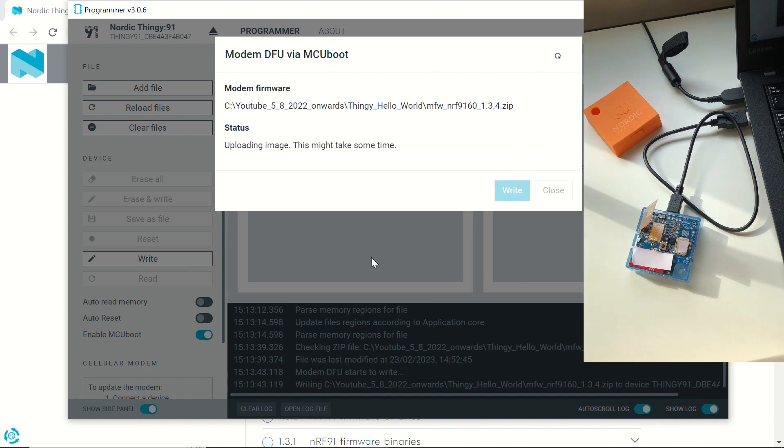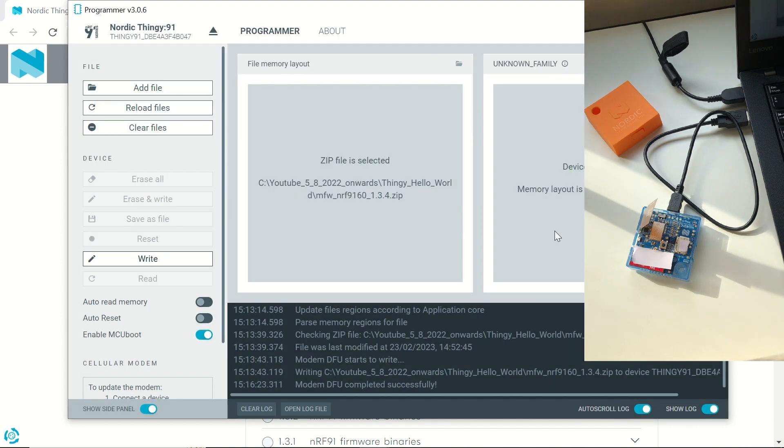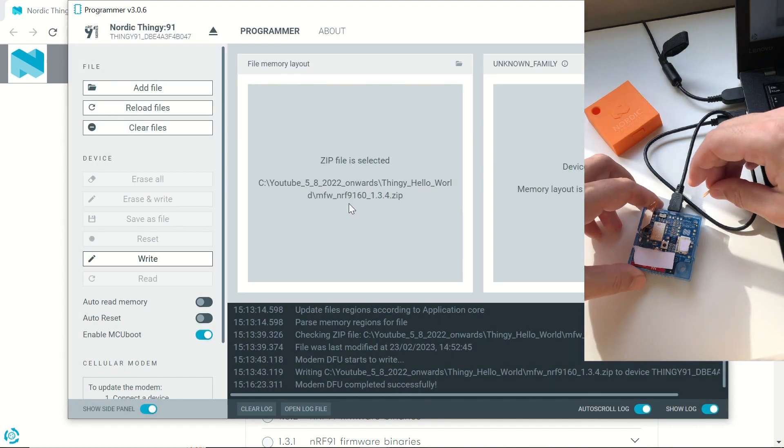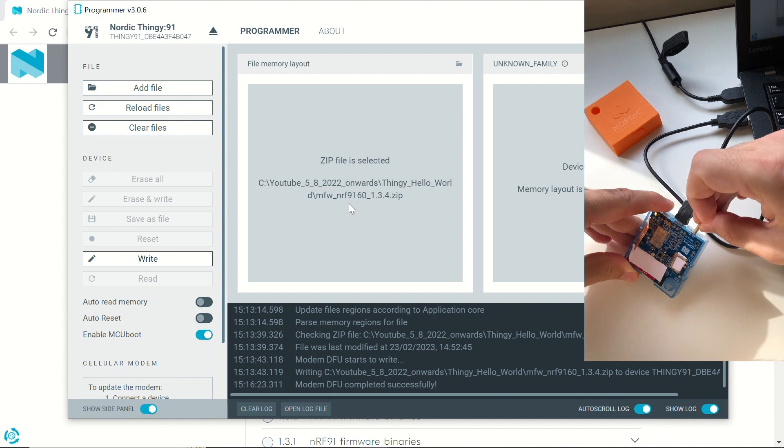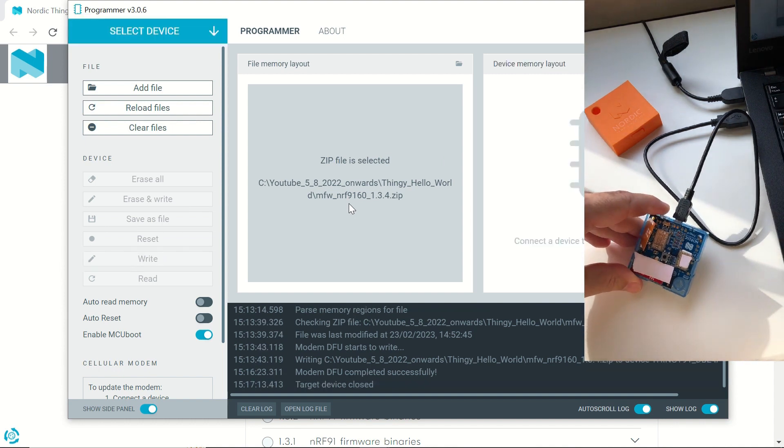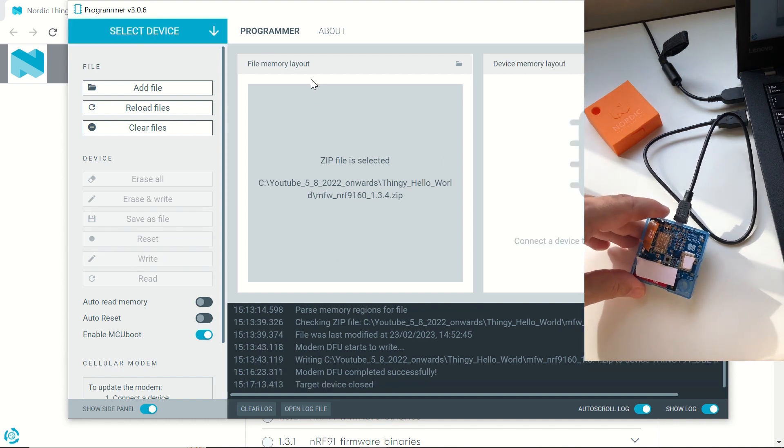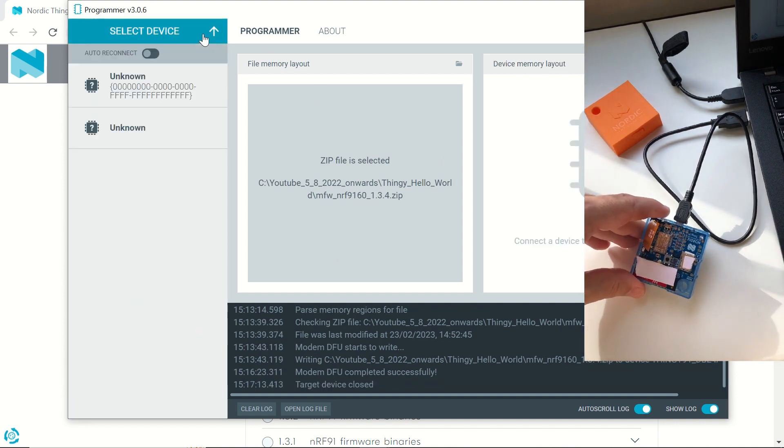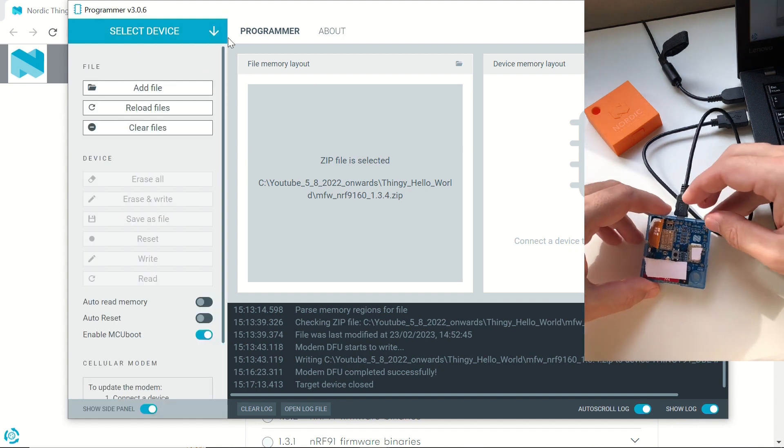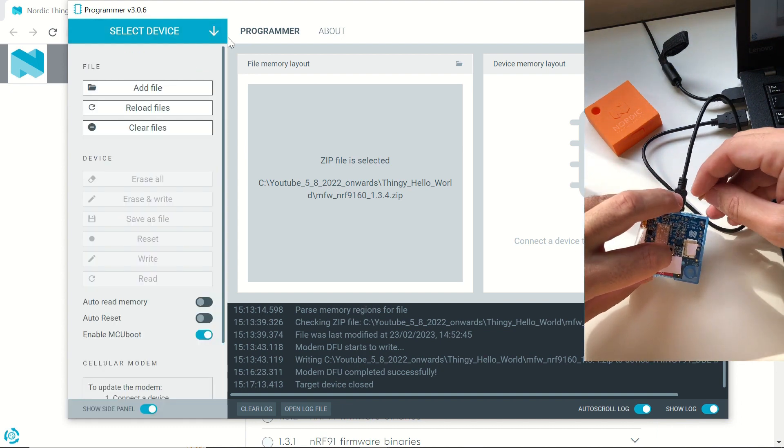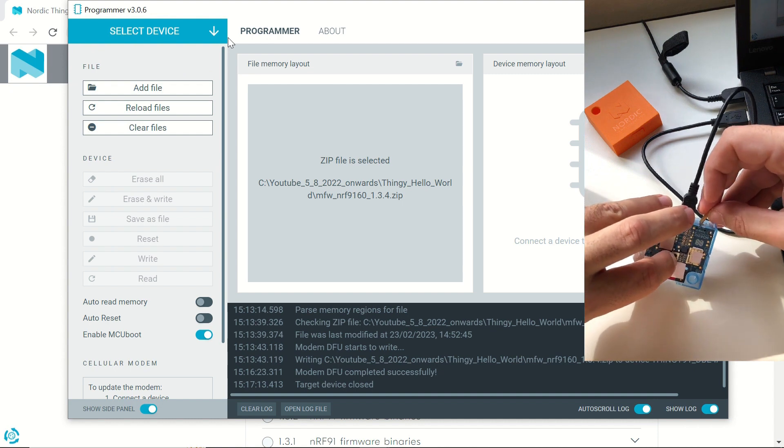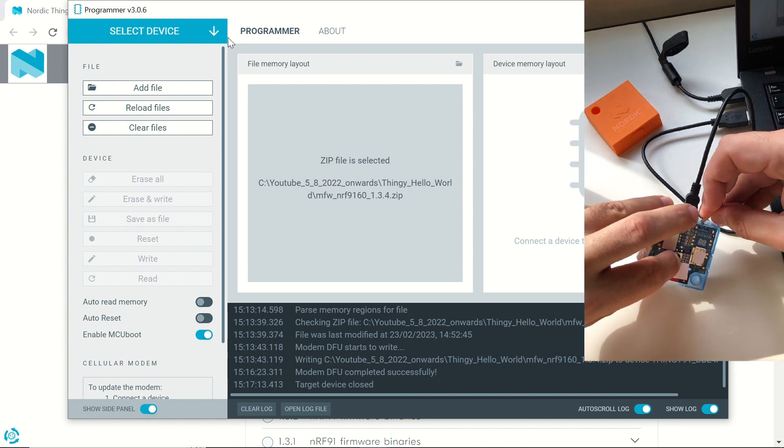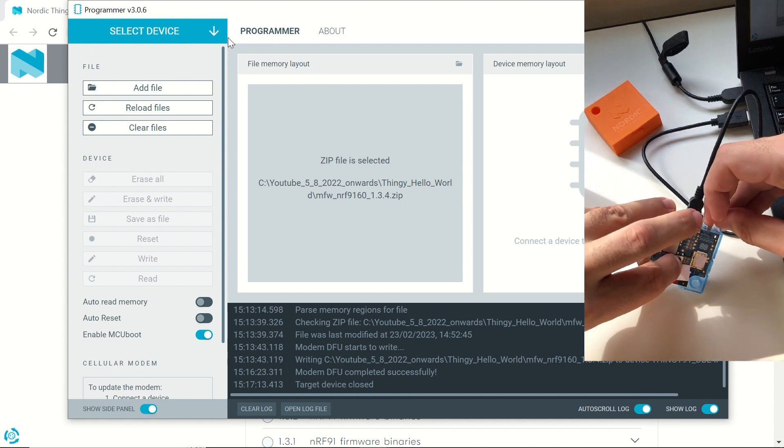In my configuration, it took about three minutes. So after about three minutes, the firmware has been written to our Thingy 91. Let's now turn off the device, and then put it into MCU boot mode once again by pressing the switch while turning the device on. Turning it on right now.